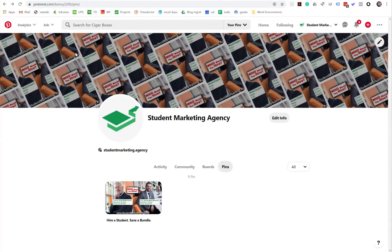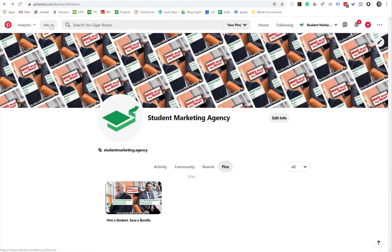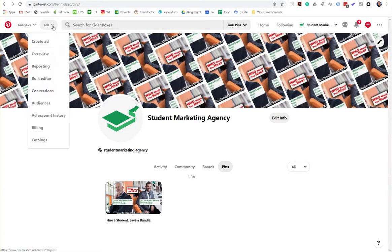Then once you log in, come up here to the ads menu at the top left. Only business accounts have the ads menu. So click the ads menu.